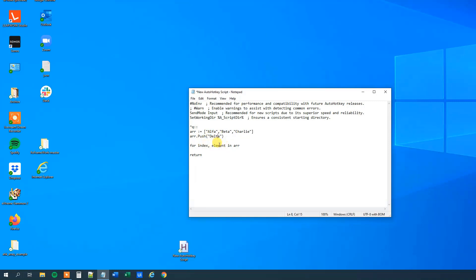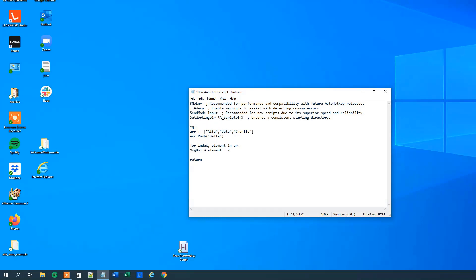So the element associated with key 1 is alpha, with key 2, that is beta, and so on. So this one will loop through each of the elements in the array, and then we can print out to a message box. So again, message box, percentage sign, and we can print out the element. Remember that was the name here, that was the alpha. So we'll just say element, then a dot that is concatenate, so we will combine something. Then we'll have quotation marks, now we just write whatever we want, is number, with a space in, and then we will have dot more, and then we can address the index.